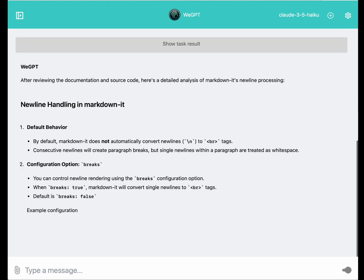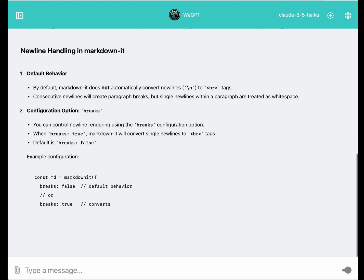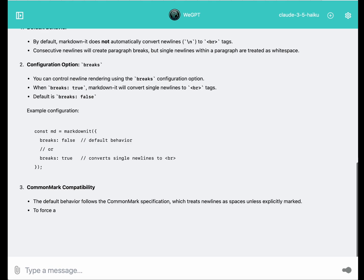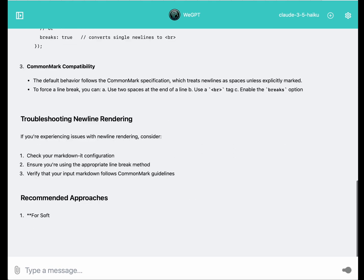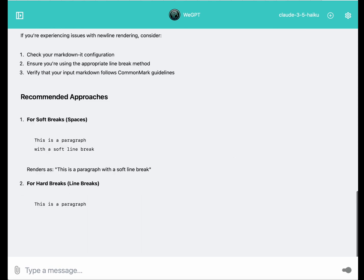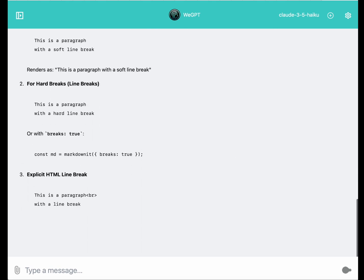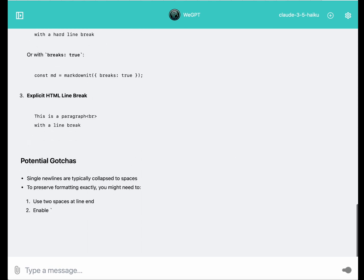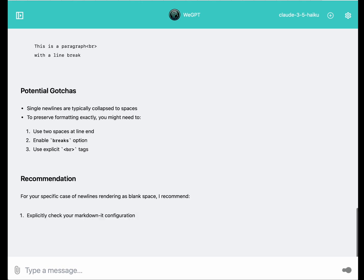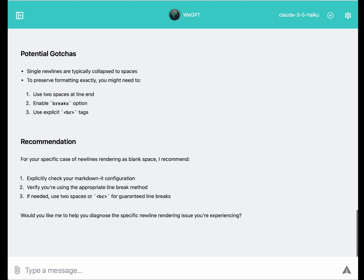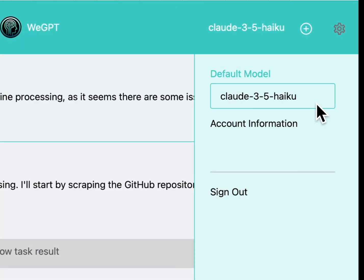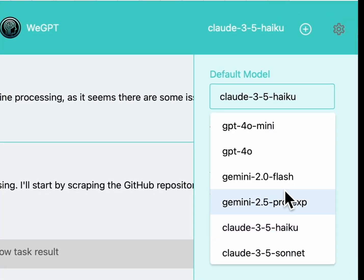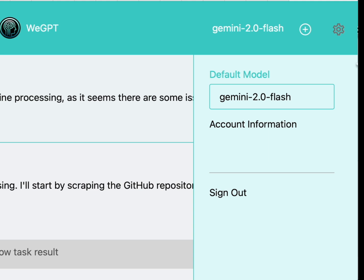After doing so, it is able to arrive at the correct conclusion. And I can confirm this is exactly the answer that I needed. Now, you'll notice in the top right corner of the screen, I was using Claude 3.5 Haiku for this particular task.